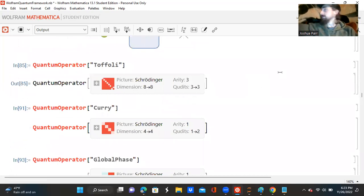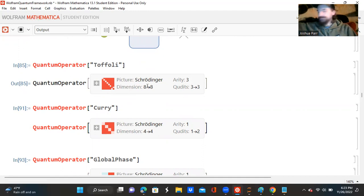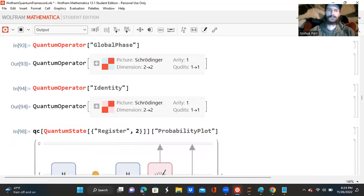Now I'm asking for the quantum operator, a Toffoli operator. And it tells me that it's a Schrodinger, and it looks something like these. It's eight-dimensional, with an arity of 3 and 3 qudits. Now I'm asking for a Curry operator, what that looks like. And it's a 4 by 4 Schrodinger. And the qudits can be 1, 2, 2, and the arity is 1. This is the global phase operator. The identity operator.